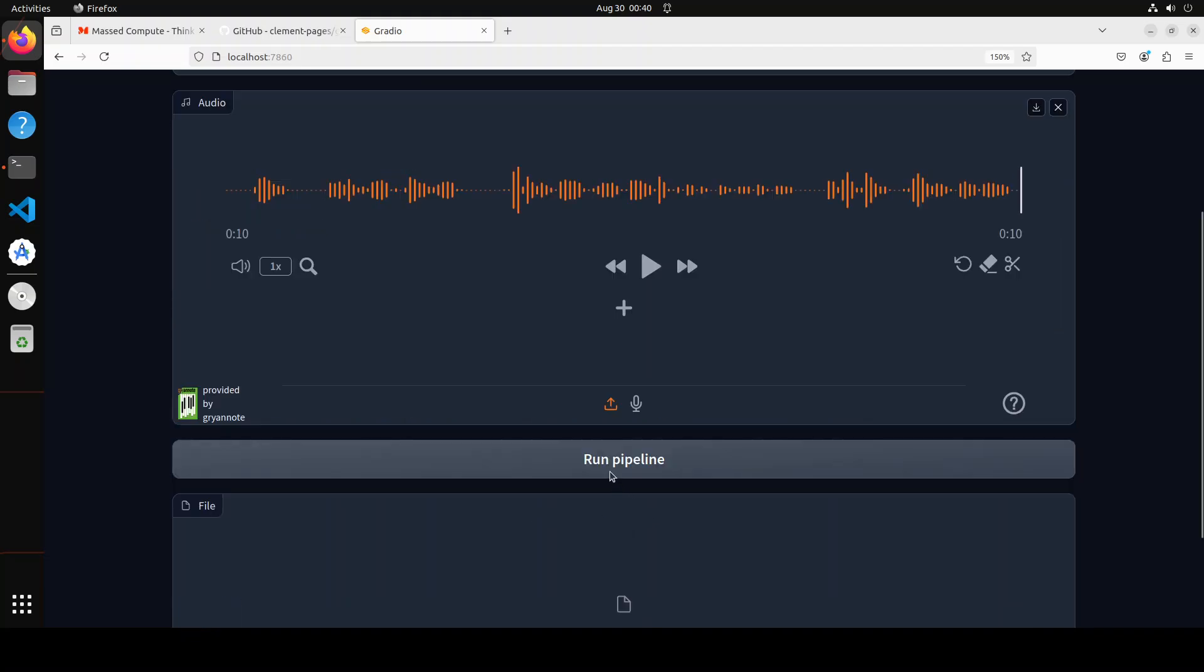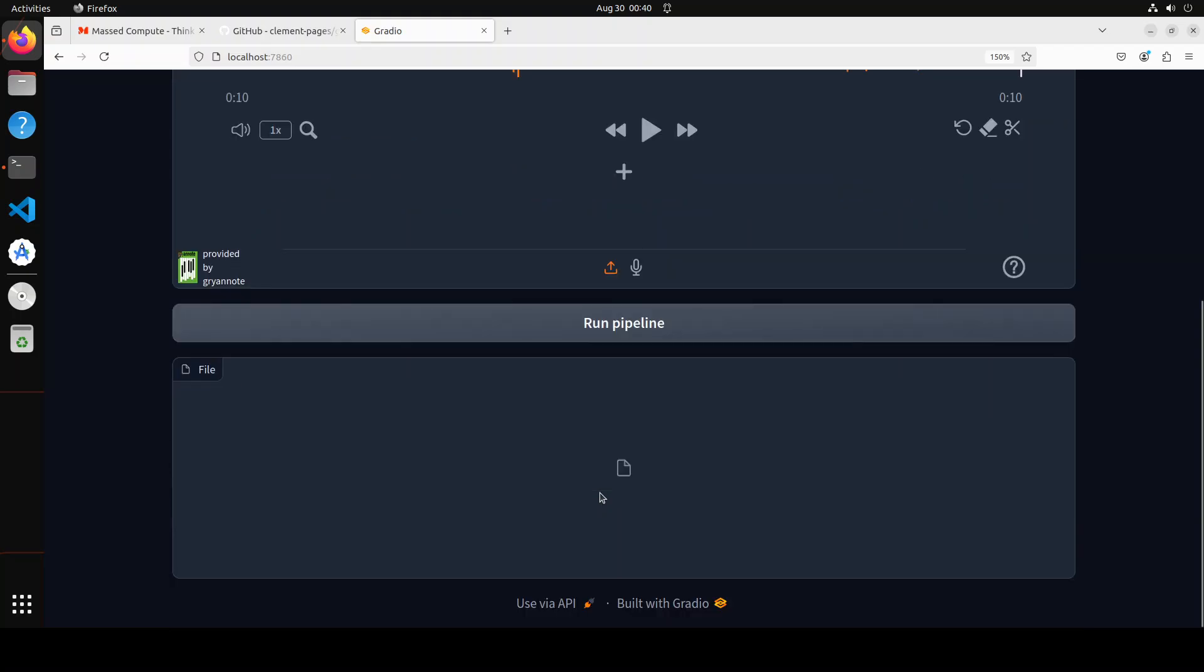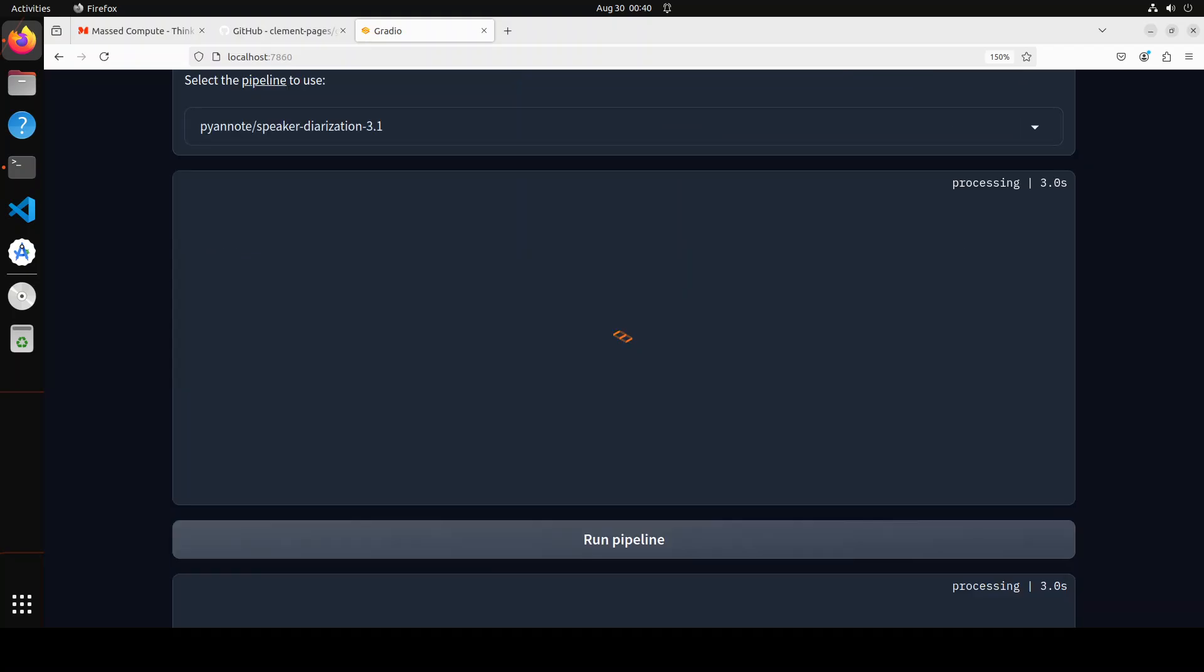You see, so now if you want to annotate it or diarize it, all you need to do is to just run this pipeline and then it is going to generate the RTTM file here. So let me run it.